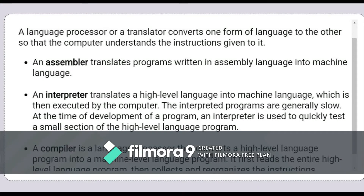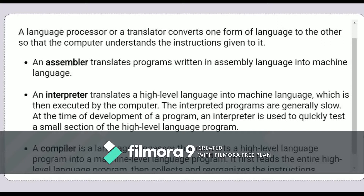So, there are three types of language processors: Assembler, Interpreter and Compiler. These are the types of system software. The next topic we will learn in the next class. So all of you read your textbook, understand it well, and take care.